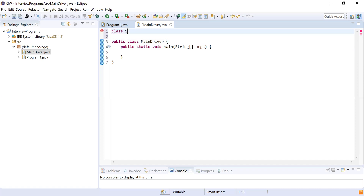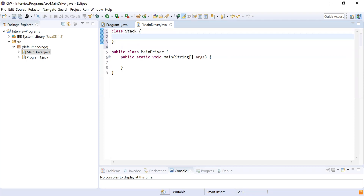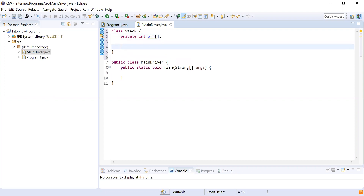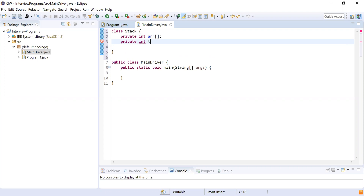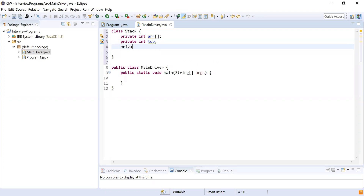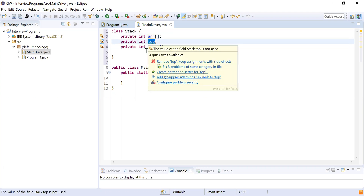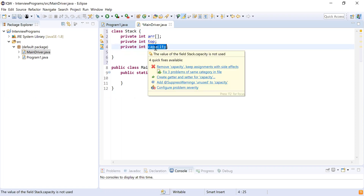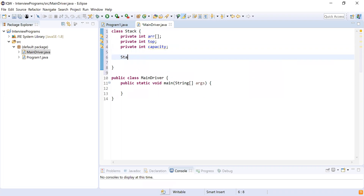We are going to add a class called Stack. Inside it we define a private integer array which will hold all the elements of the stack. We also have a variable 'top' which represents the location of the top element, and 'capacity' which is the number of elements the stack can hold.